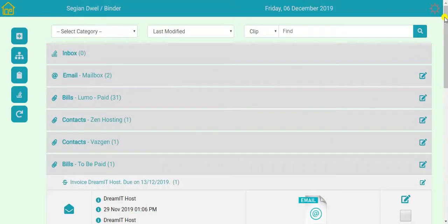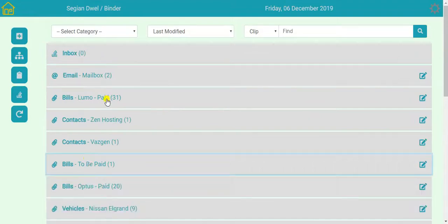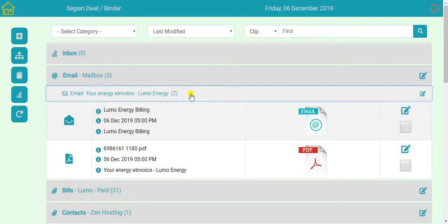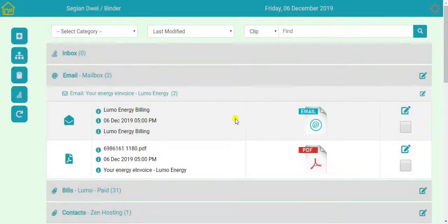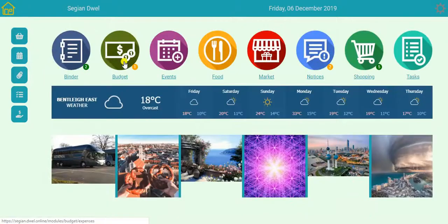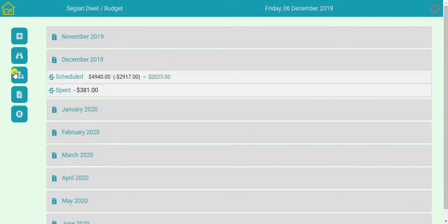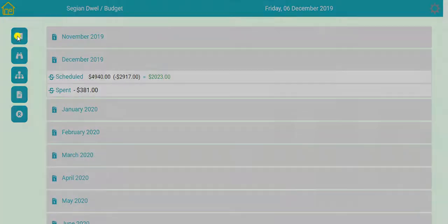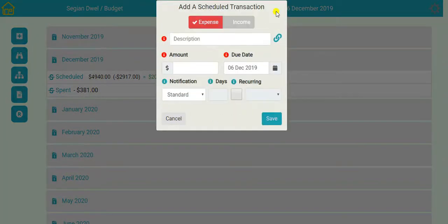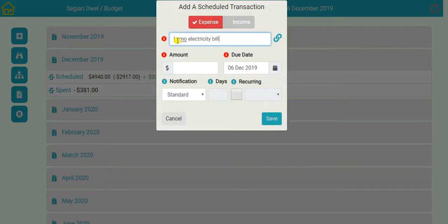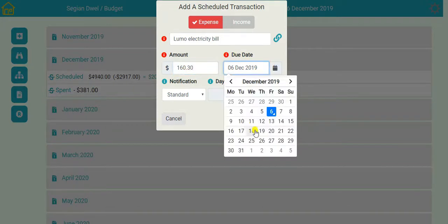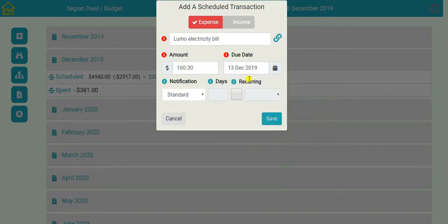But let's say that I've just received this new electric bill. What I would normally do with this is move it to the to be paid. I would set that in my budget application. There we go. And in here I will say an expense. Luma Electricity bill. It's due on the 13th I believe. So I want a standard reminder. And I'll save that.